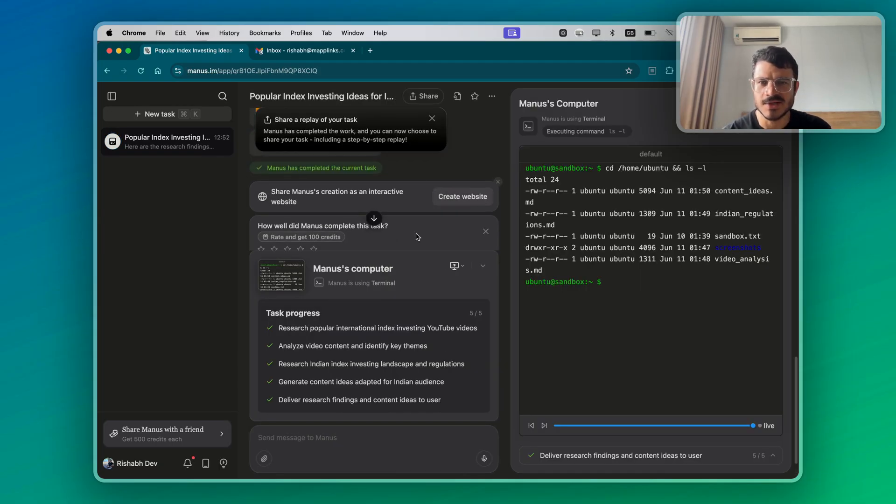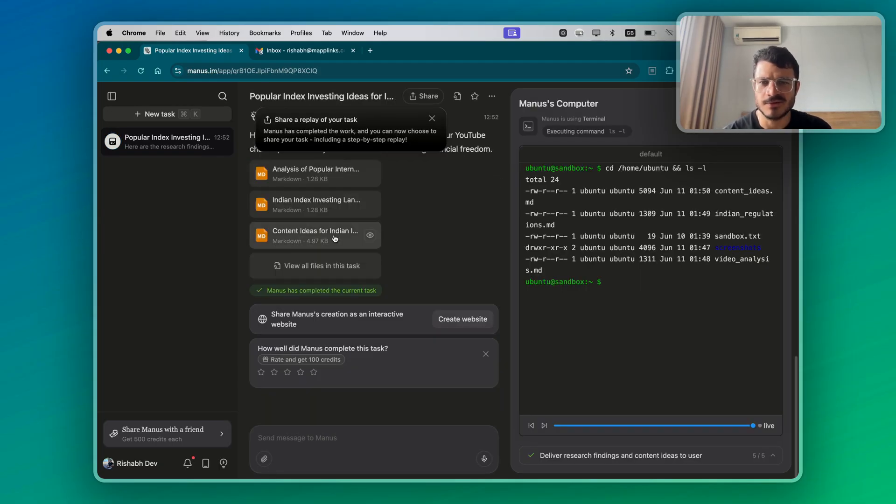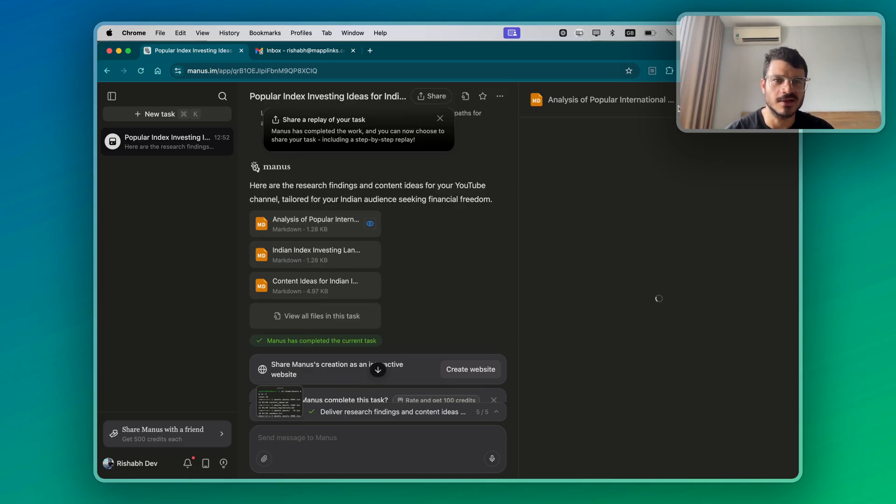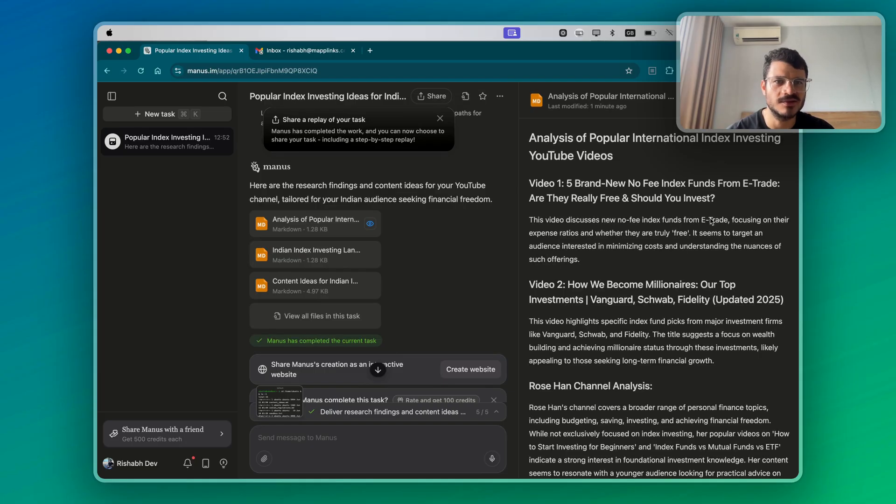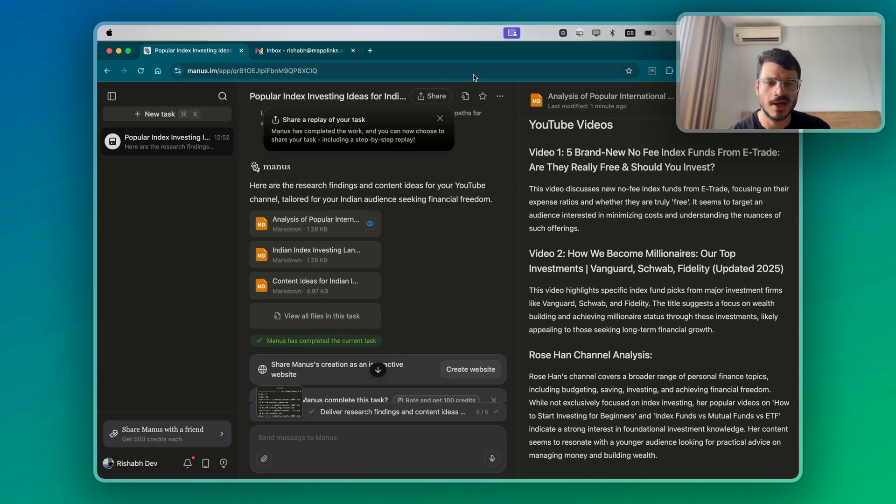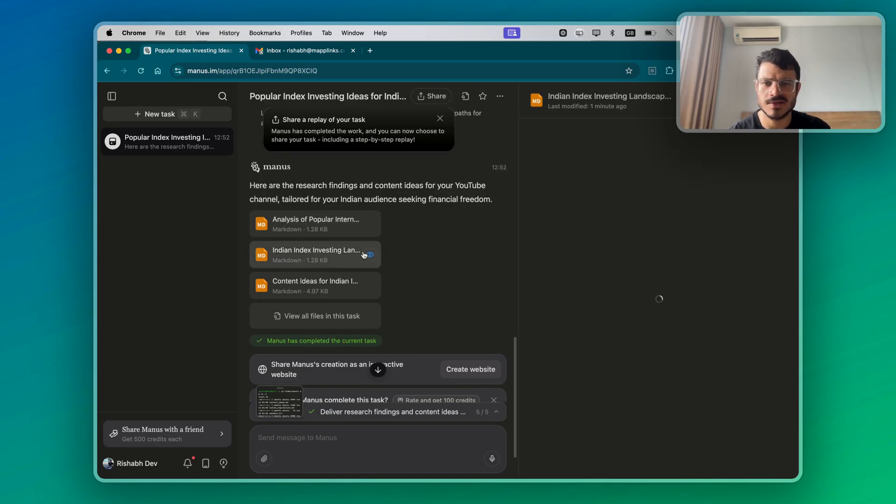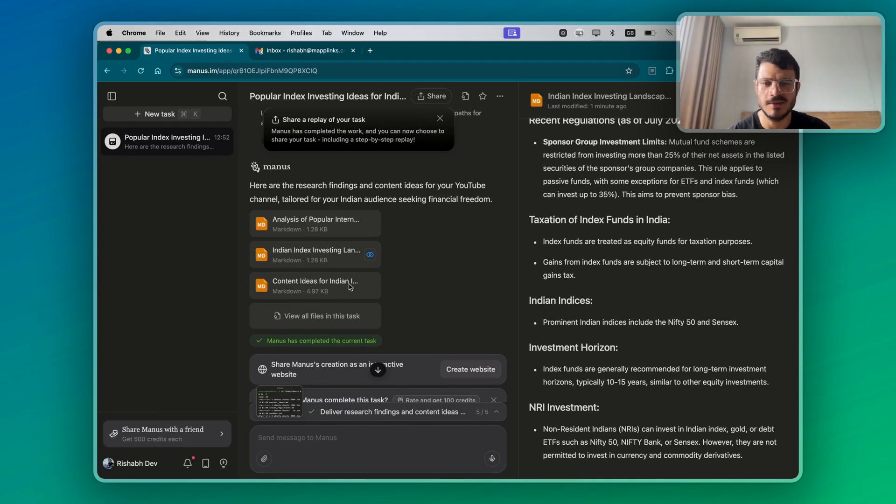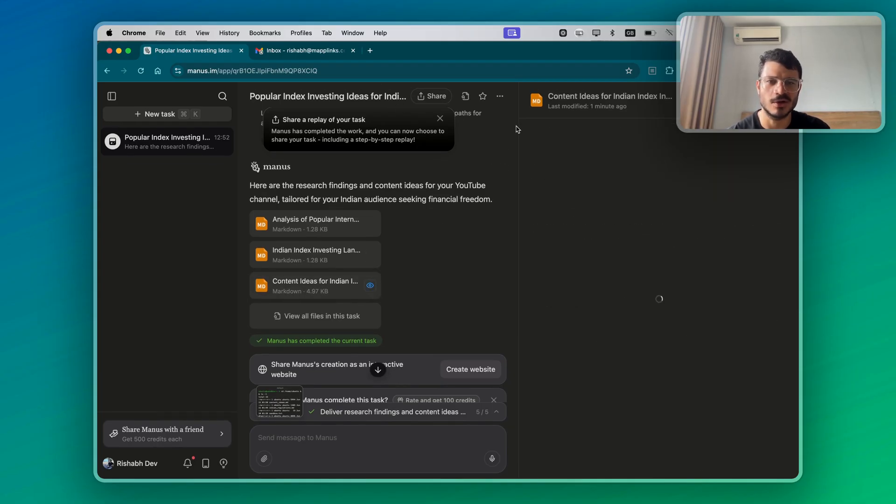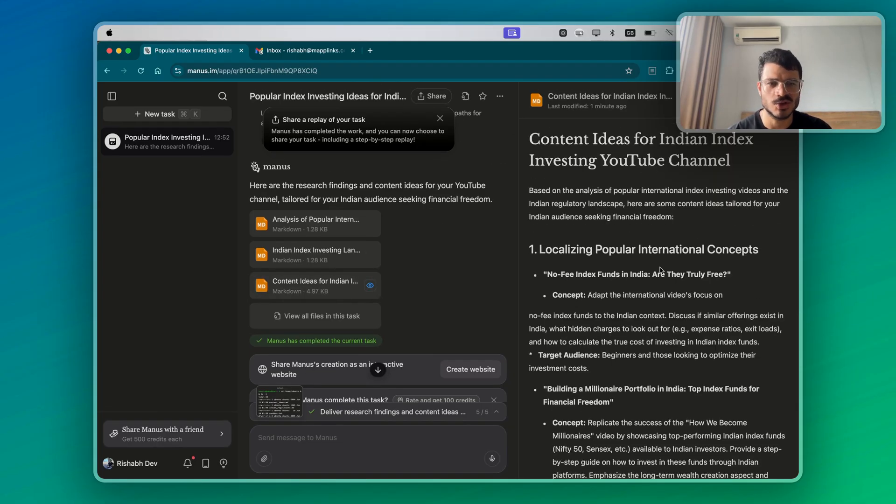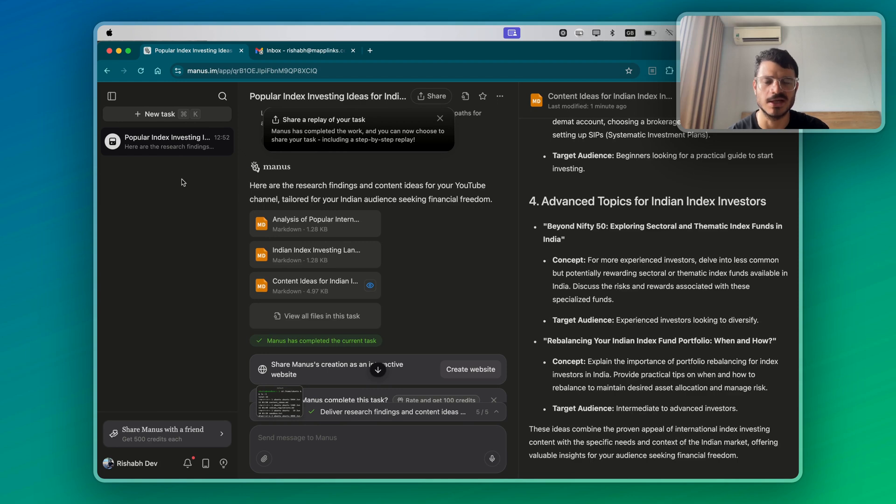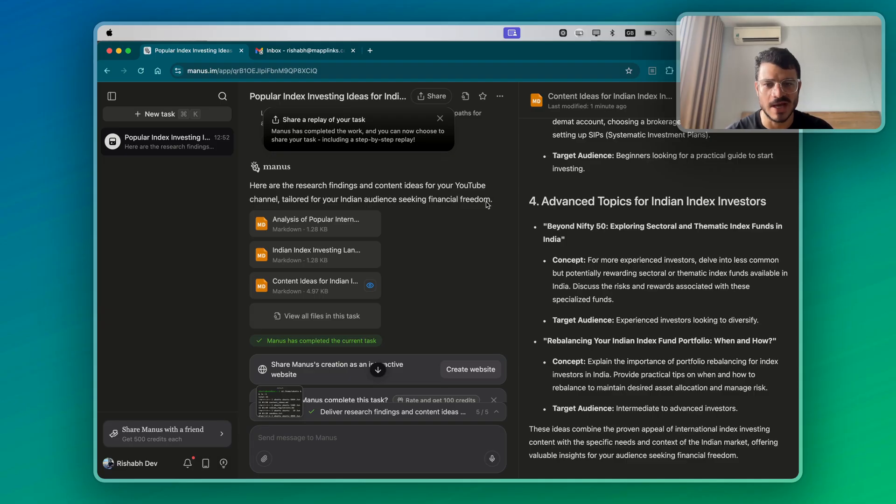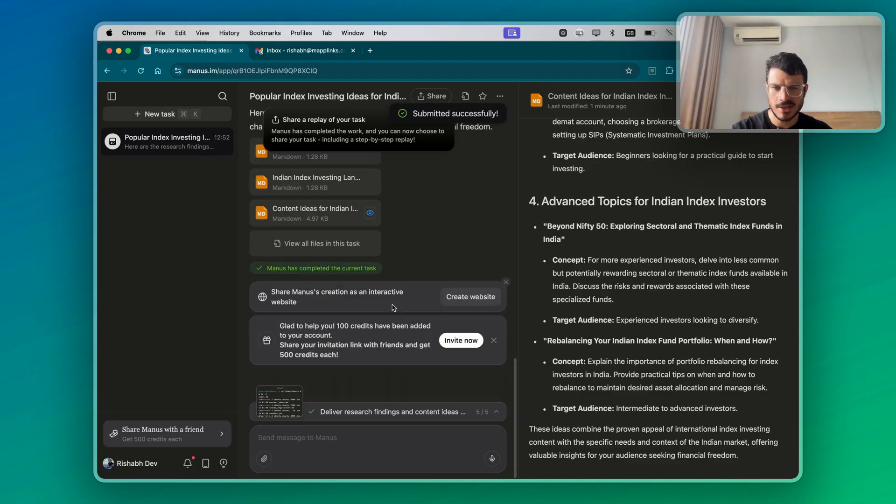Based on the quality of ideas, we can understand how the work is. Finally it's delivered the files to me and these are the files that it's come up with. One is the analysis of the popular international investing videos and then it's come up to the Indian landscape. So it's learned about the Indian landscape and finally the content ideas, which are decent ideas. Based on the fact that it's coming from actual research, it makes it more valuable for the audience. But that's about it. It was not bad.